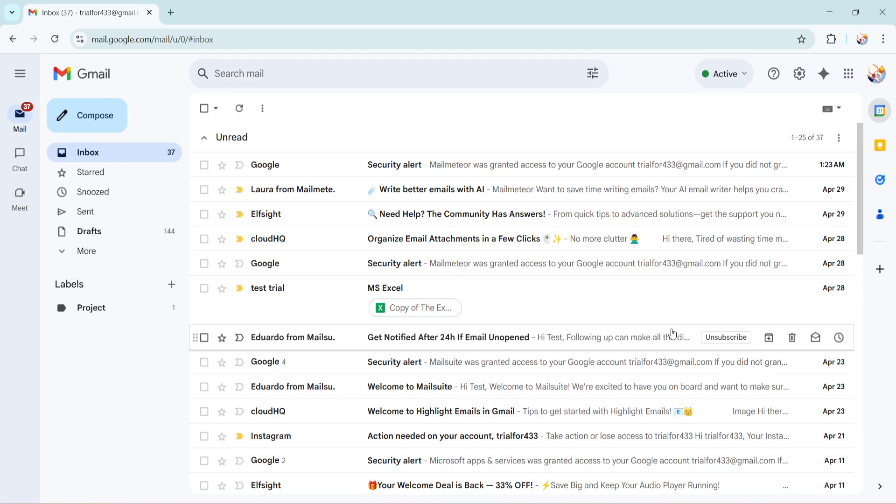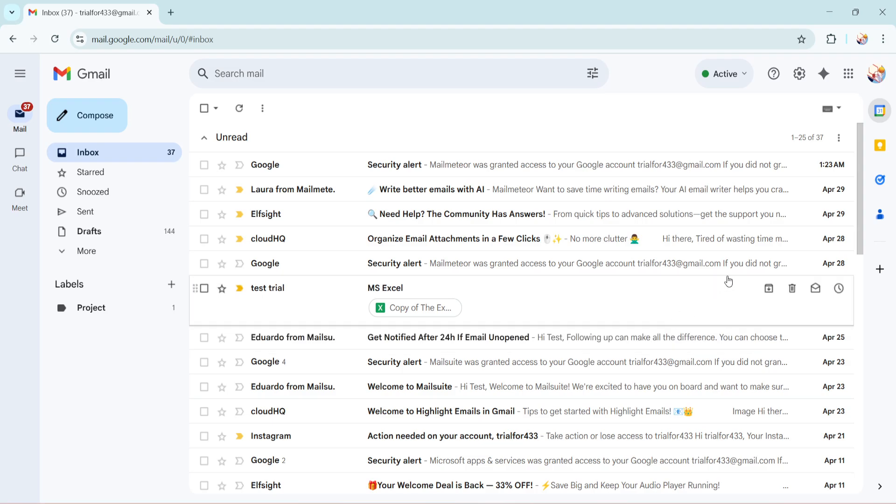First and foremost, open up your Gmail account as you normally would. Once you're there, take a look at the right side of the screen. You'll notice a side panel featuring a number of icons.